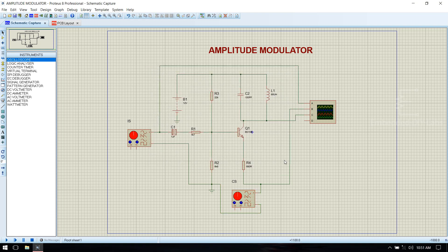Save the file. Make sure all interconnections have been made, then run the simulation.